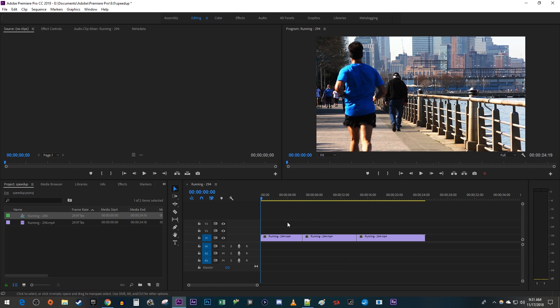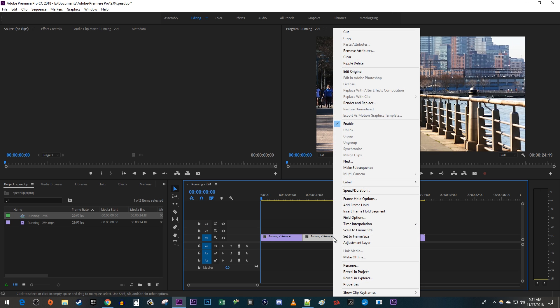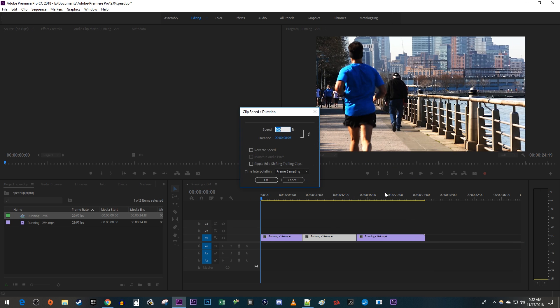To get started, I cut out this middle clip on my timeline that I want to speed up. Begin by right-clicking your clip and going to Speed/Duration. Now just increase the speed in the pop-up.